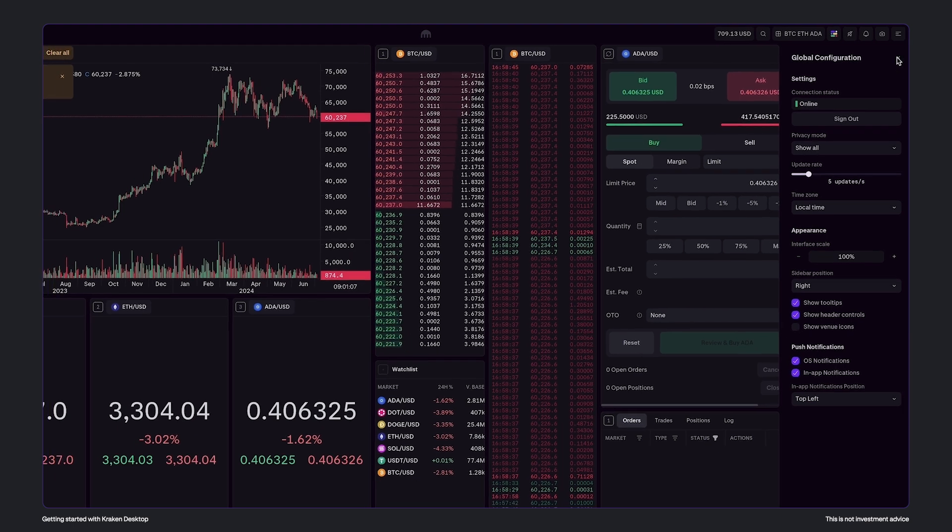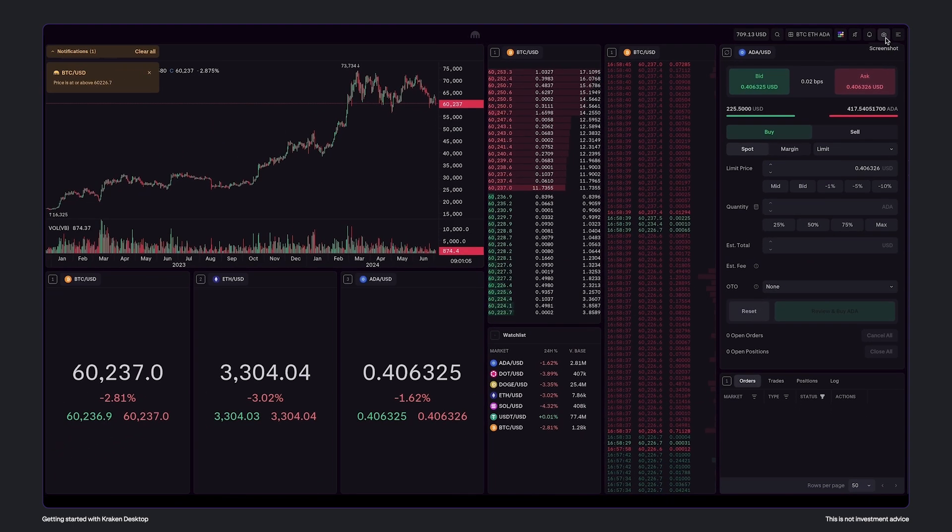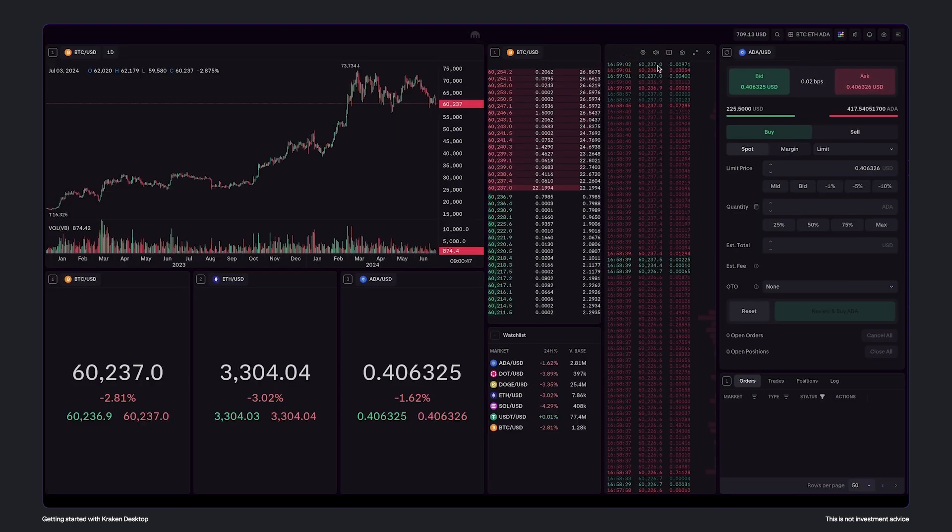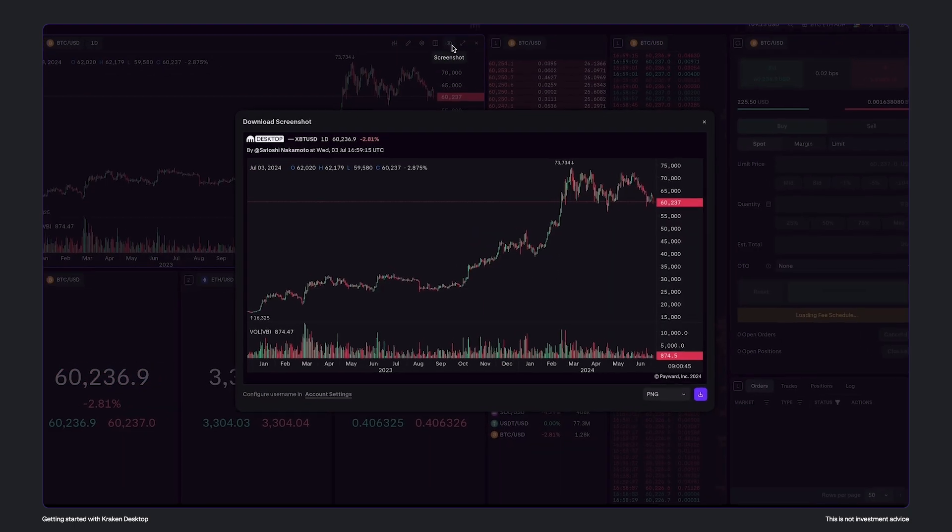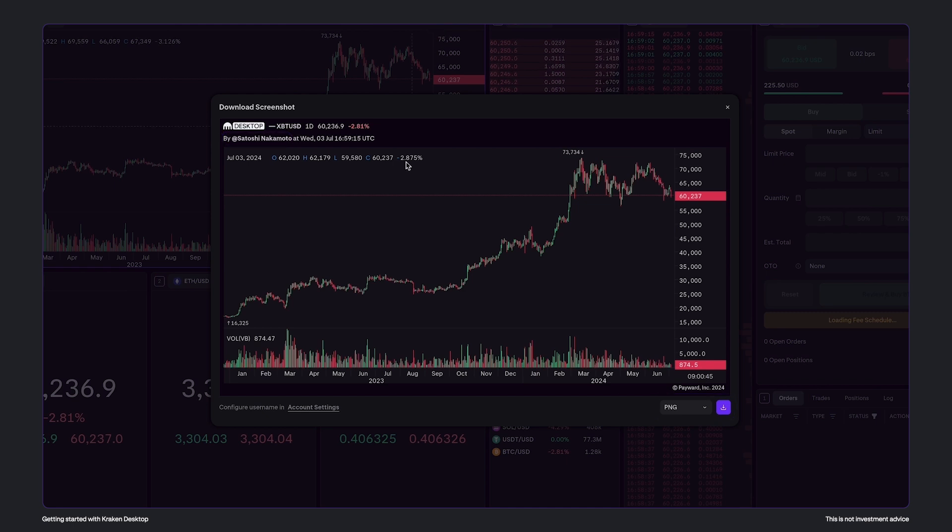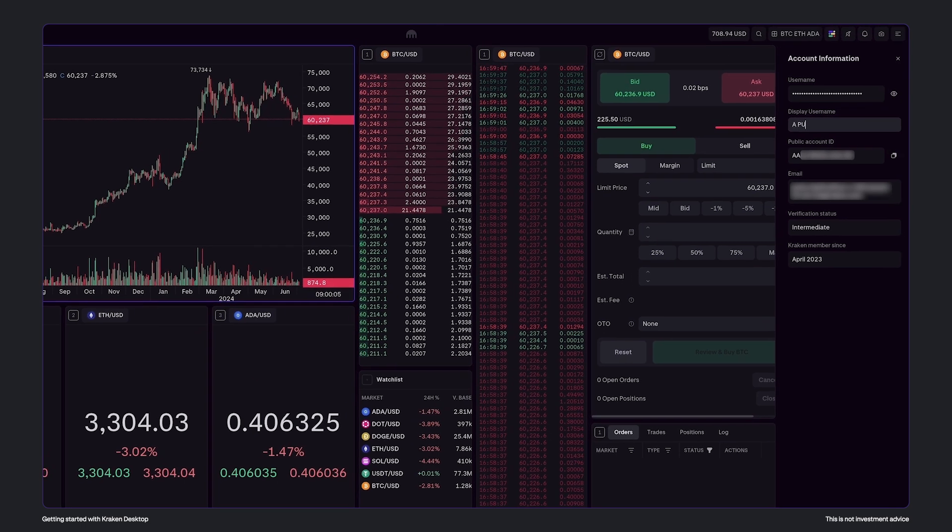And finally, in the top right, we have the screenshot feature. You can share screenshots of each module individually as well. Just click here to download the file for sharing. But take note that display names are visible in the screenshots, so we recommend clicking account settings to configure your username.